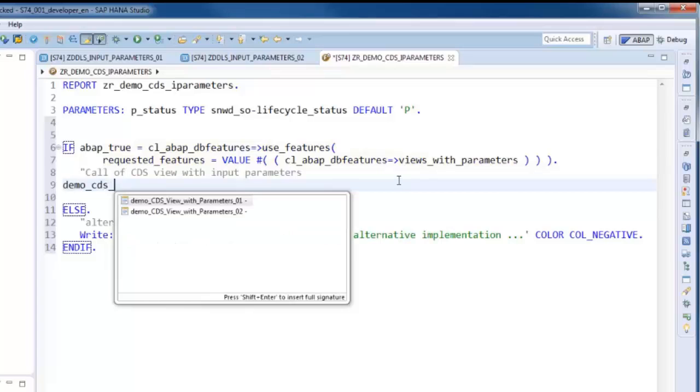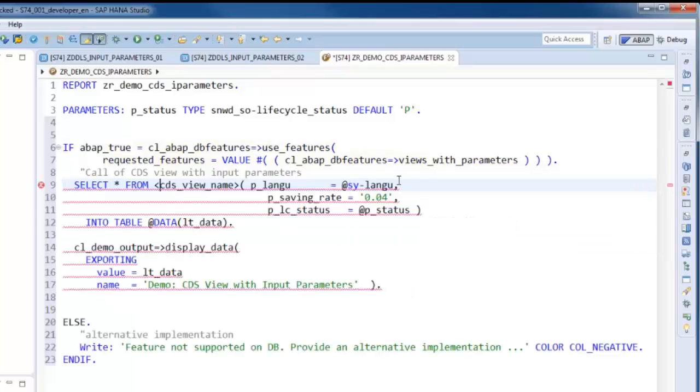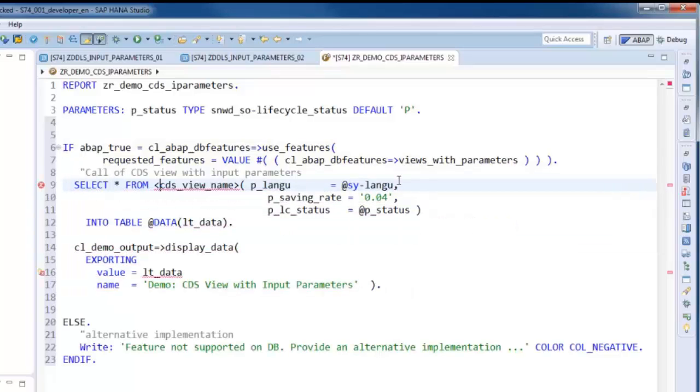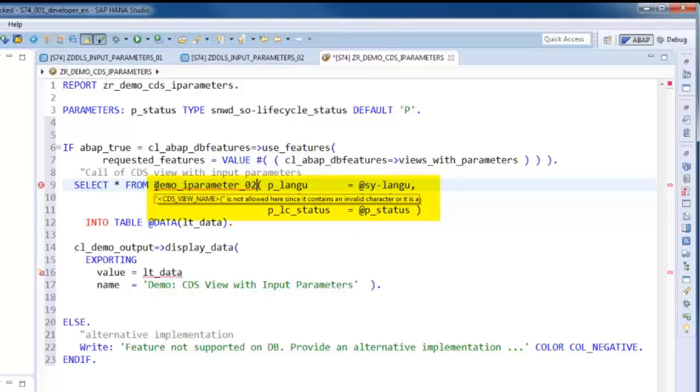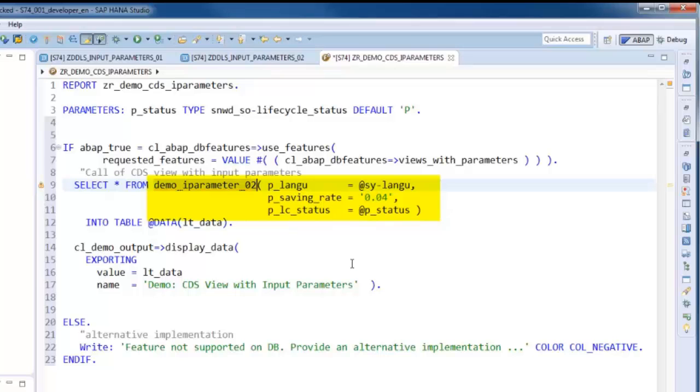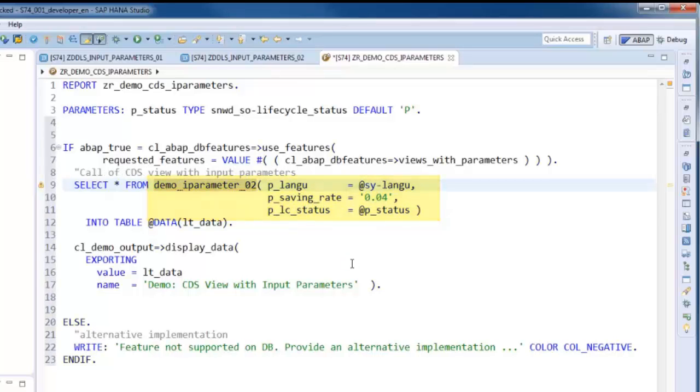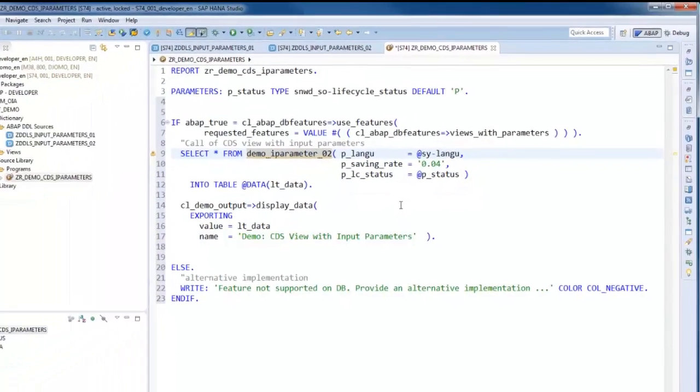Similarly to the use of a parameterized view in another view, the view name must be followed by a parenthesized comma separated list of all input parameters and suitable values must be provided.